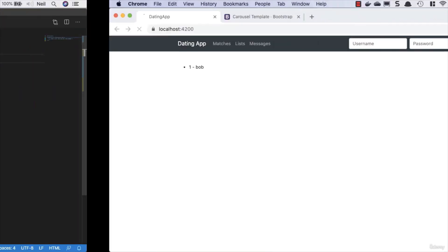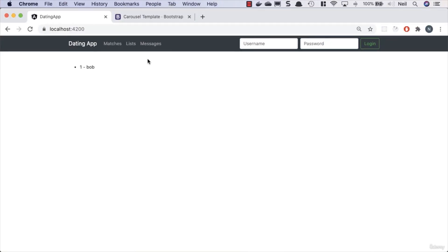If we go take a look, what we should find is that Bob is now visible on our page once again. So what we'll do next is we'll take a look at this form and introduce Angular template forms into our application.